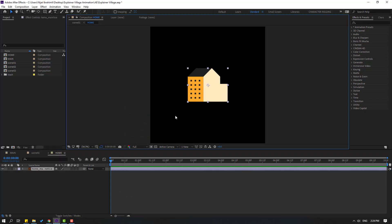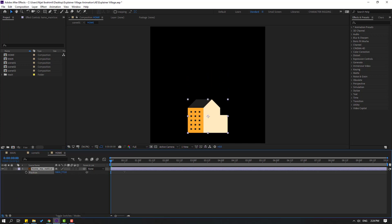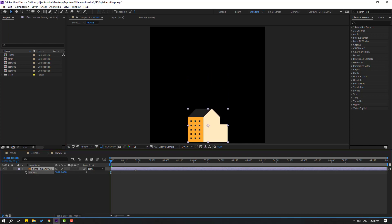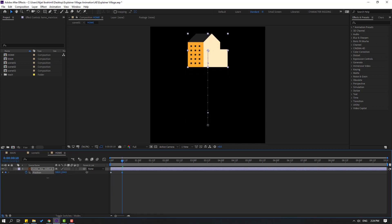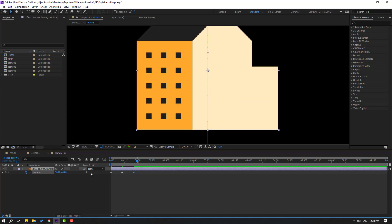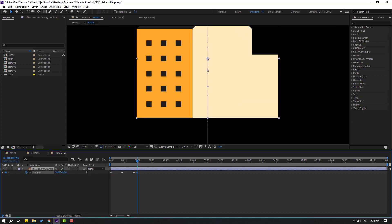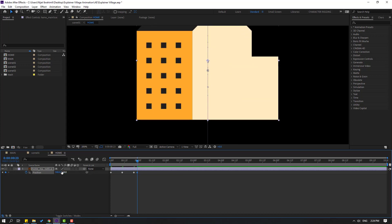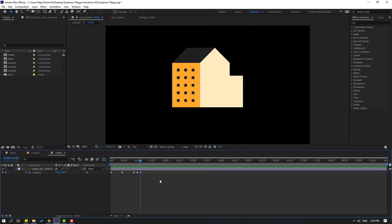Select this home layer and press P for position. Move it down. Now make a new position keyframe. Go to 10 frames and move up. Then go to 10 frames again and move down. And again go to 3 frames — 1, 2, 3 — and move up. Again go 3 frames — 1, 2, 3 — select this keyframe, Ctrl+C and Ctrl+V.